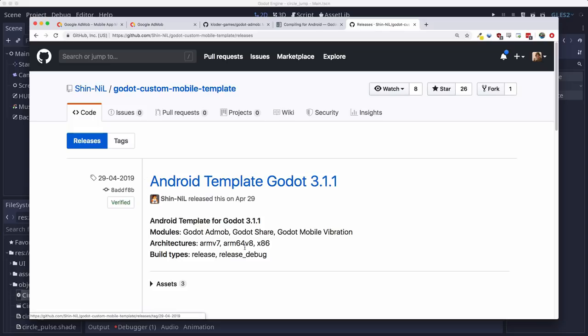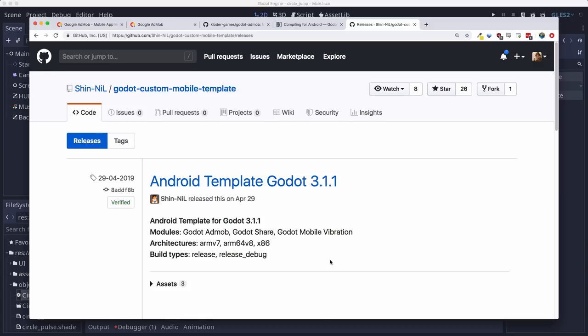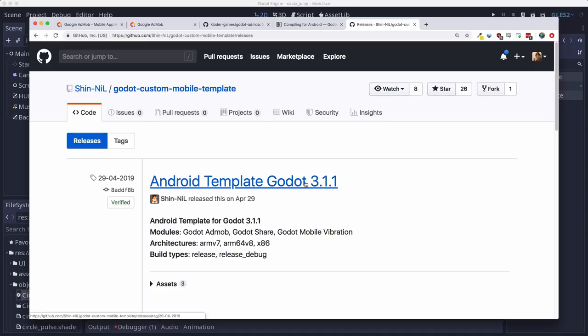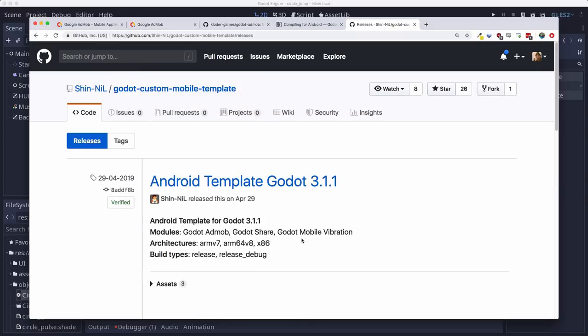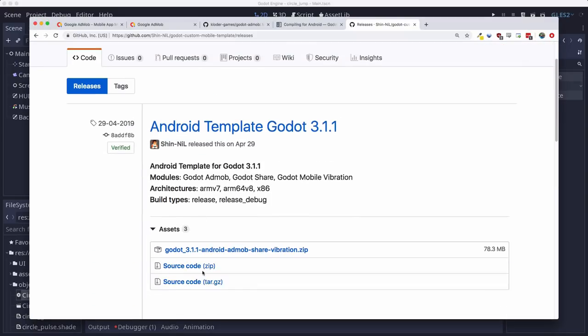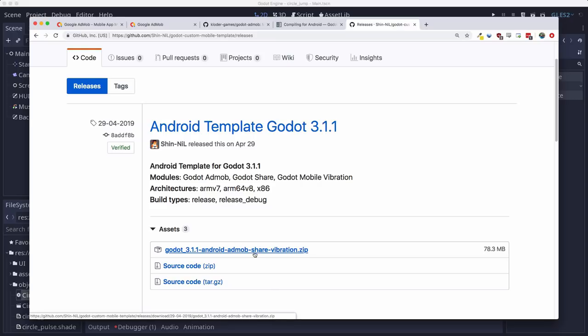And you click on the releases tab. And you'll see here are some Android templates compiled for Godot 3.1.1, which is what you should be using. And that's the thing, if you're using a different version, you've got to have Android templates that match the same version. So if you're using a custom compiled version of Godot, you're going to have to custom compile your Android templates. So I'm going to download this zip file and we'll be good to go.